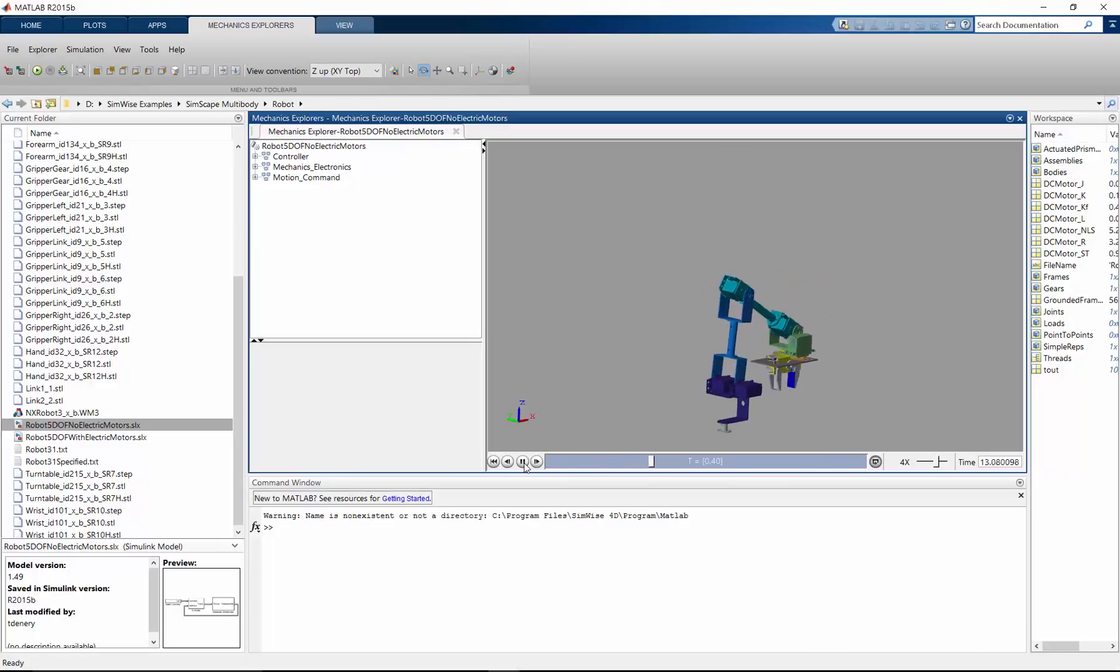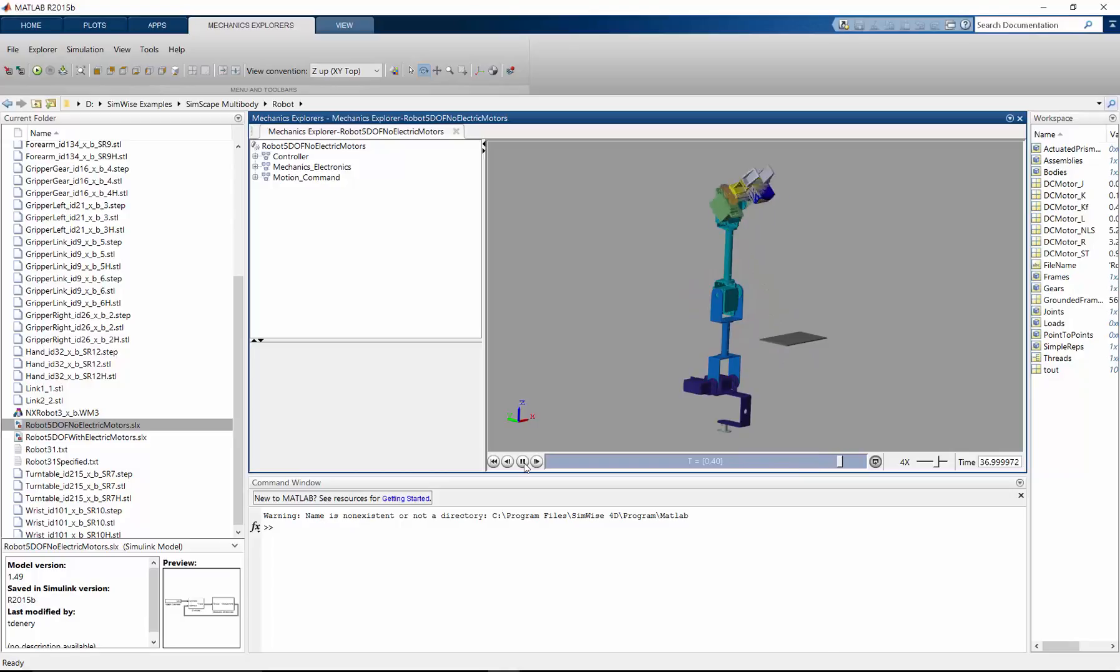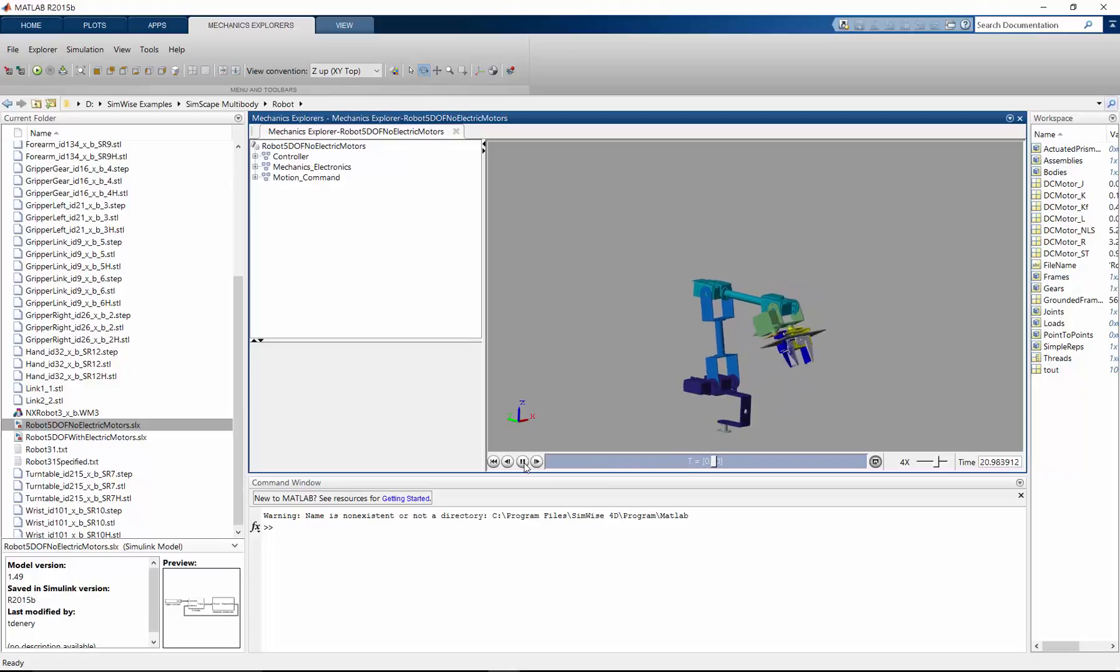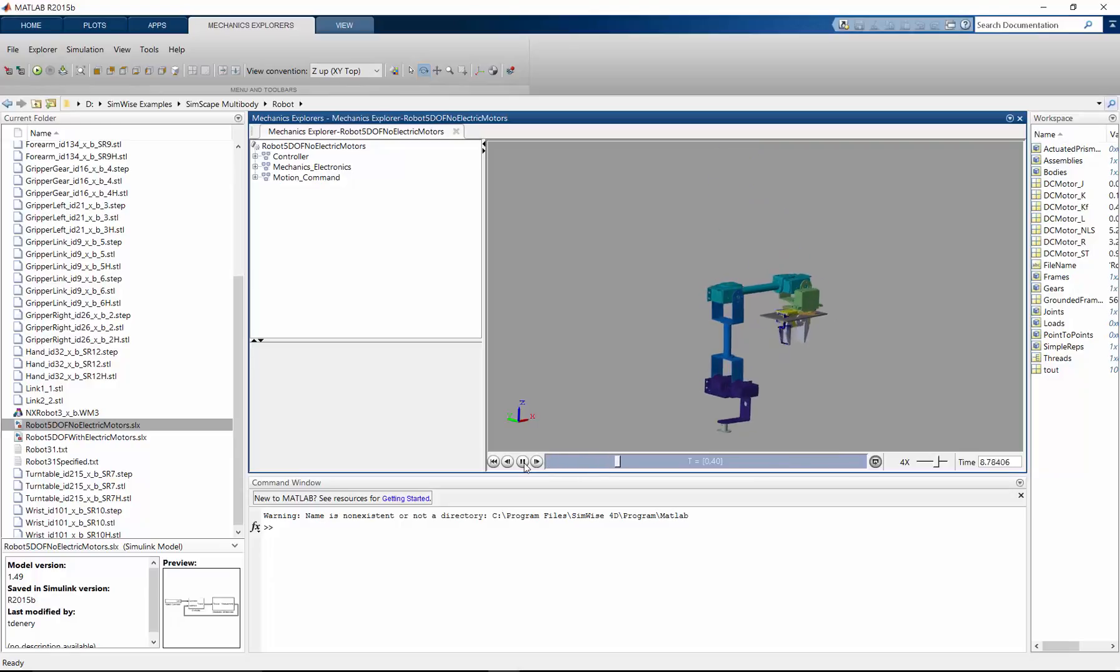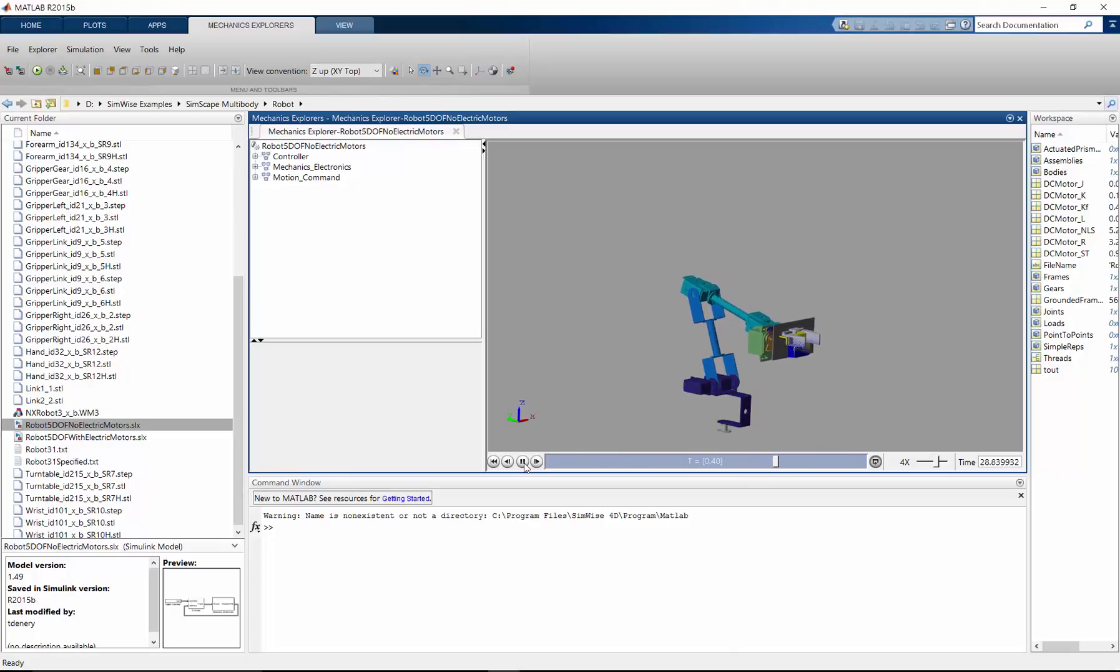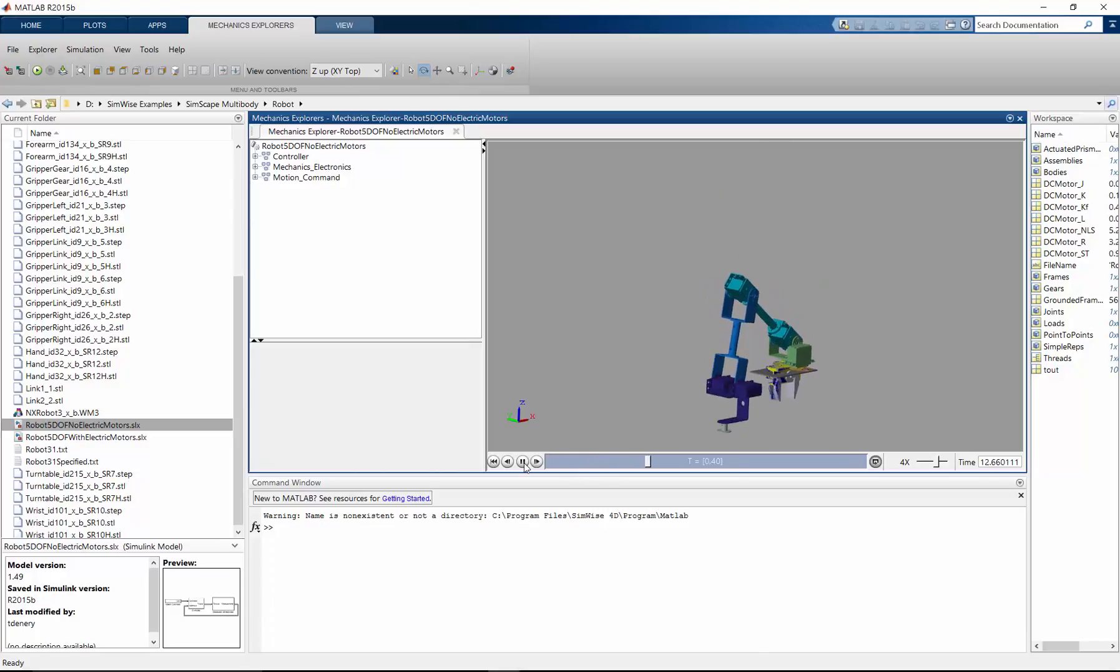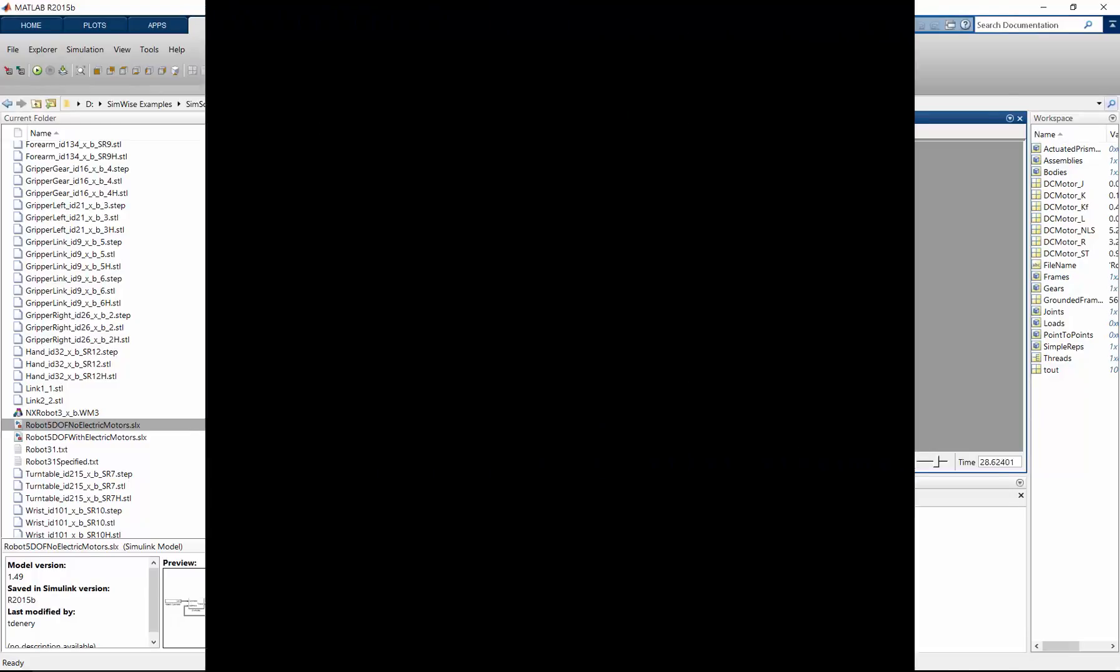And then, at the touch of a button, we can transfer all that information over to Simscape multibody, where it's ready to go to be connected to a control system, a hydraulic system, or a power system, or any of the other multidisciplinary domains that are supported by Simscape. If you're using Simscape multibody, we believe that we've got a very good solution for you, and we invite you to find out more information about Simwise 4D, and request an evaluation, and try it for yourself. Thank you very much.